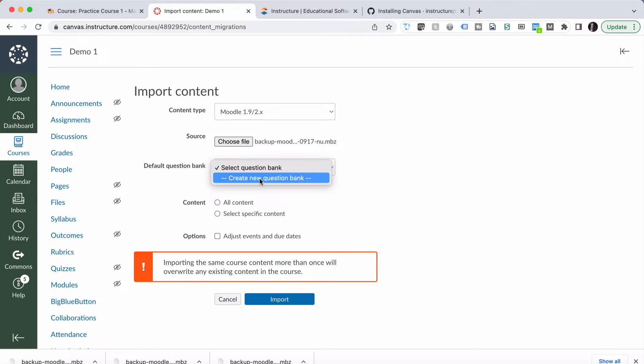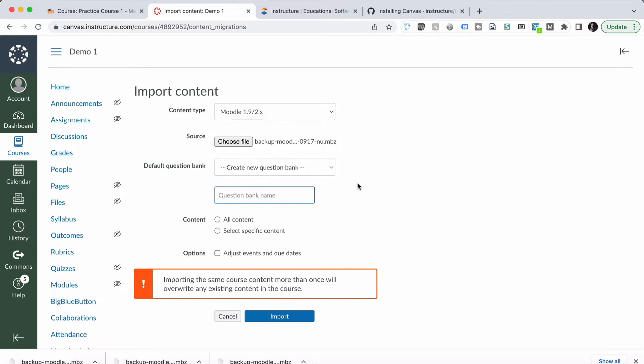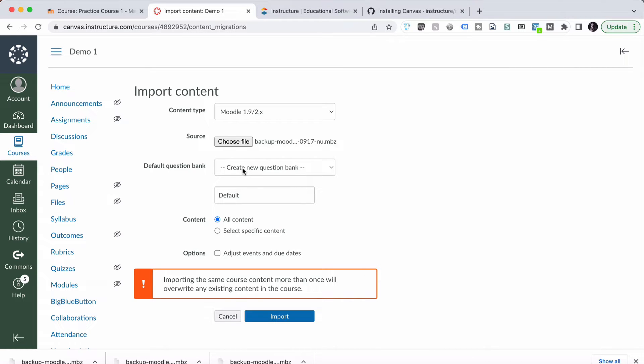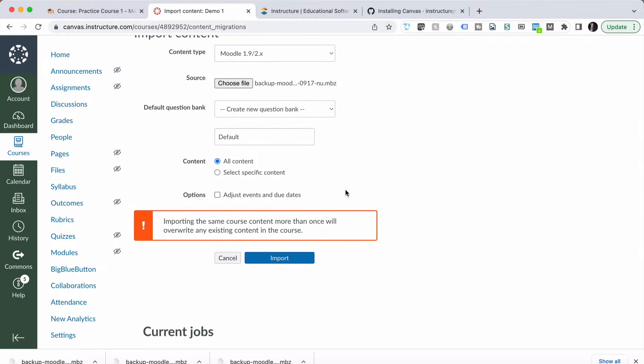Our question bank will just go create a new question bank, and we'll just call it default for the moment. We tick All Content. Now the reason for the question bank is we need somewhere to put all the quiz questions that are being imported at the same time. So we're just going to put that into a default question bank. And otherwise it's all of the content that's in there. So Pages, Assignments, everything. Select Import.